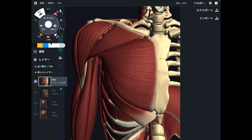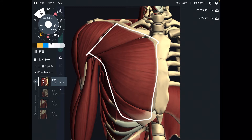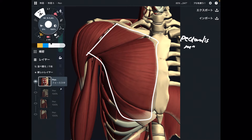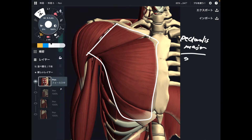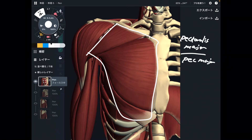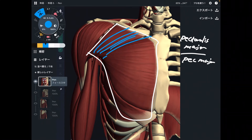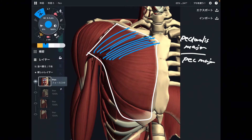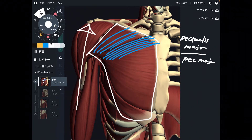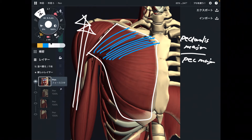The first muscle is this one. This is pectoralis major. This is a very broad muscle. Particularly, the upper fiber and part of the middle fiber do flexion. Flexion is when you raise up the front way — it's a vertical movement, a sagittal plane movement.